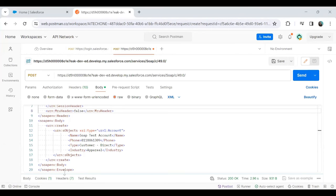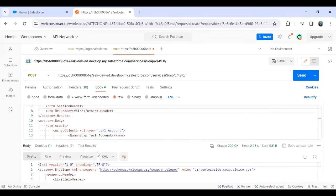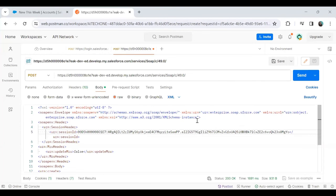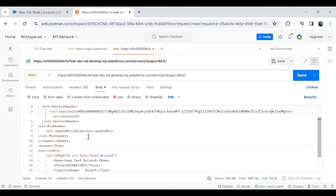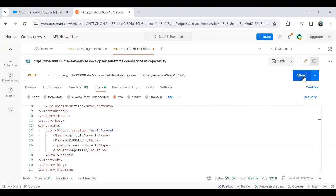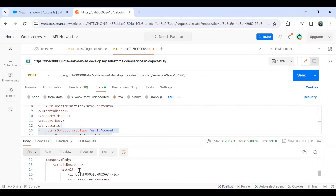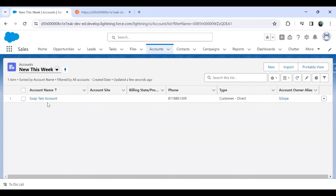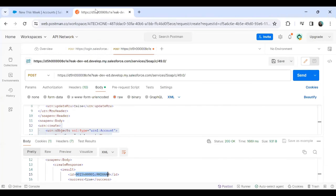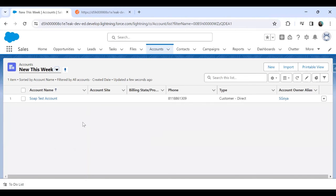Now I click the Send button. I received a confirmation — Status 200 OK — and the record has been created successfully. Hitting Send again confirms the record added successfully; this is the record ID. Going back to Salesforce and refreshing the Account object, we can see the new record has been created successfully — this is the record we added by making a SOAP request from Postman.